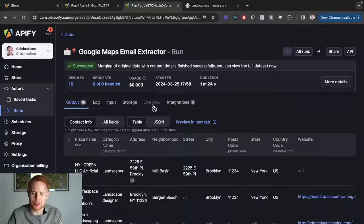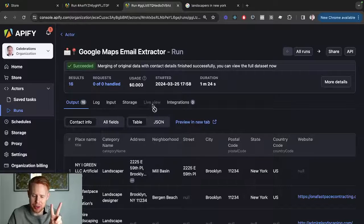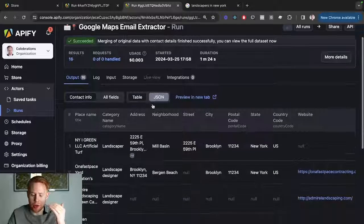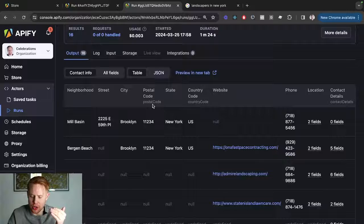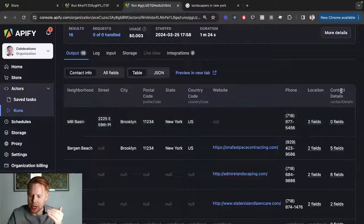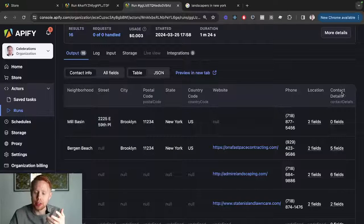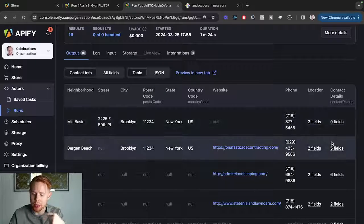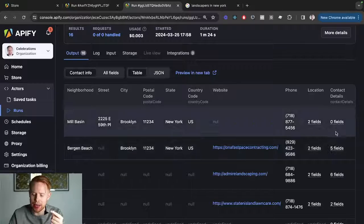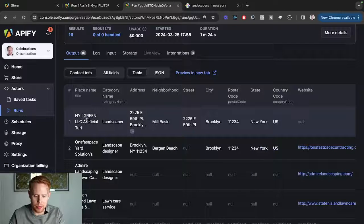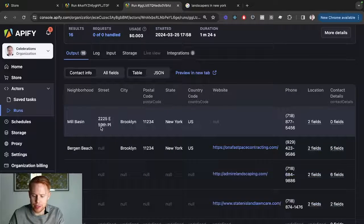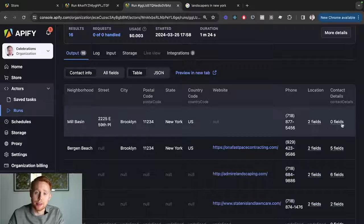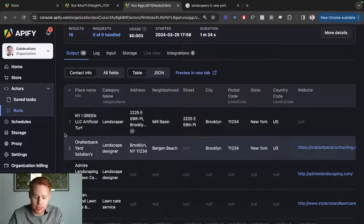Perfect. So now the second actor is completed and we have all of the data here. You can go ahead and take a look and see that not all of the contact details were found. Only a couple of them had it. So in this instance, for this business Envygreen LLC Artificial Turf,